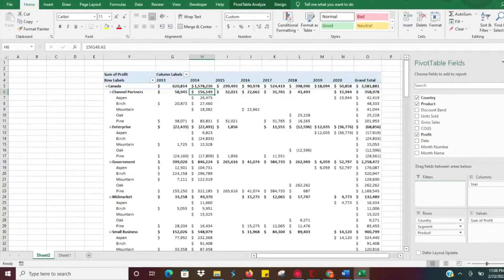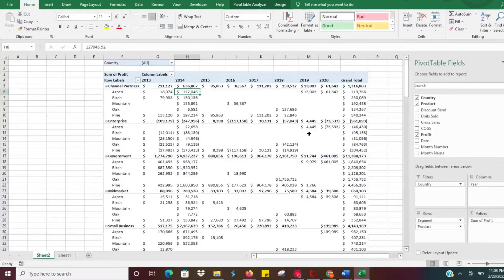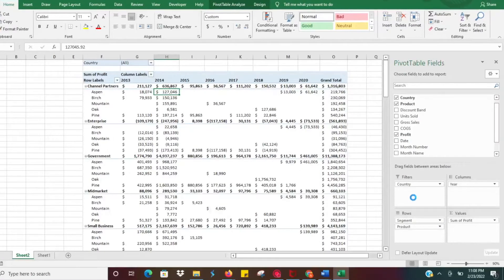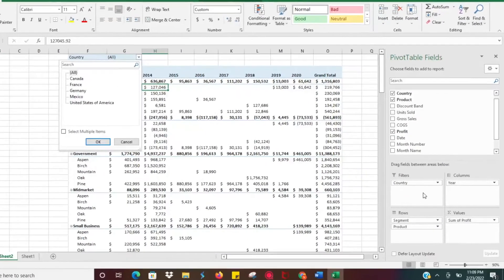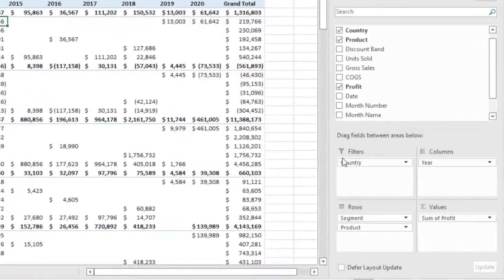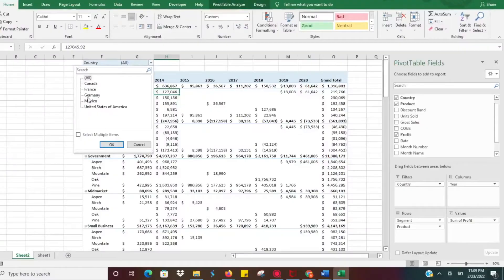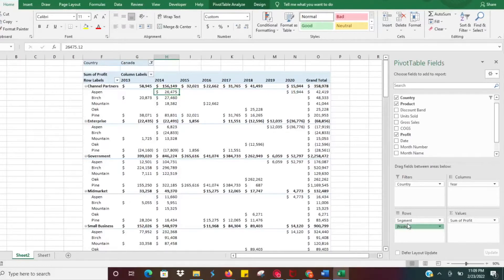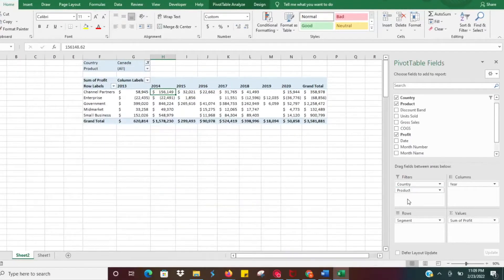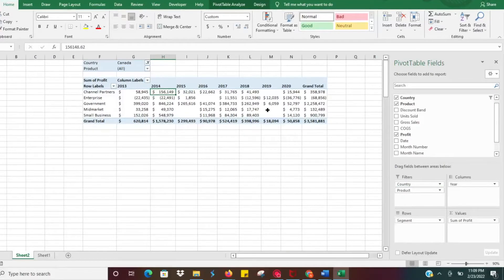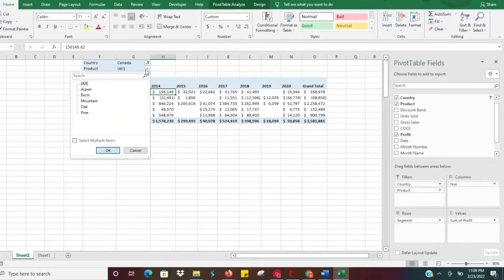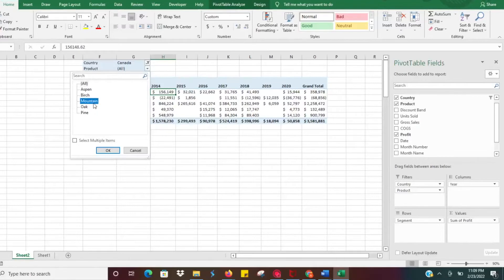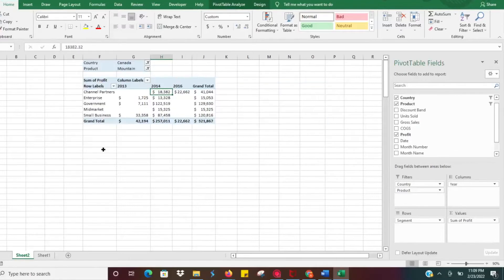You can filter by country. You drop your country criteria in the filter section there. Maybe you just want to look at Canada sales, so it's going to filter down by Canada. Maybe you want to look at a specific product within Canada, so you can add that filter as well. Click okay, we just want to look at the mountain product. It's going to filter down even more and you'll be able to get really that data that you want through filters.